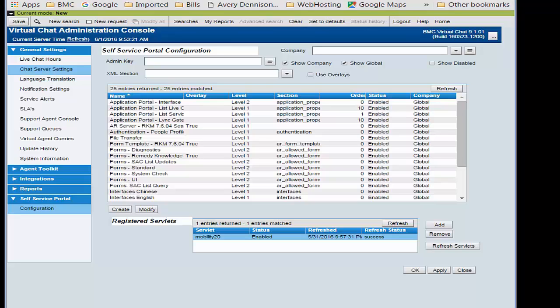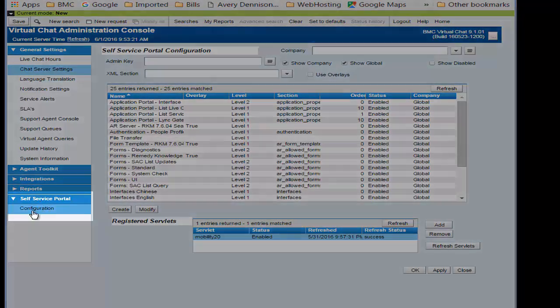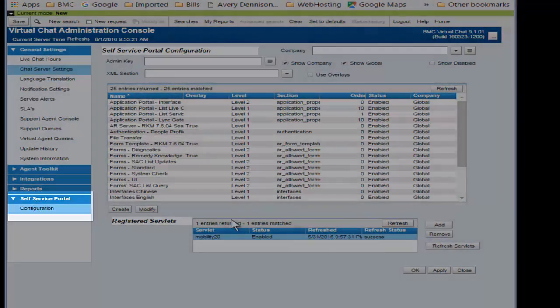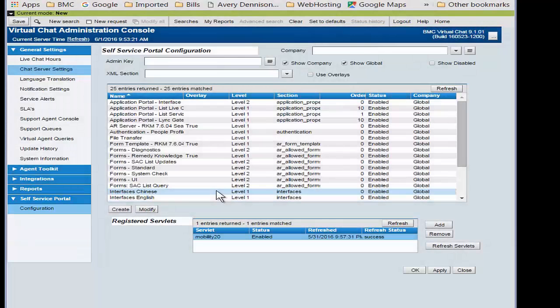These configurations can be viewed and modified in the Virtual Chat Administration console. To view these settings, we'll open the Self Service Portal configuration page.